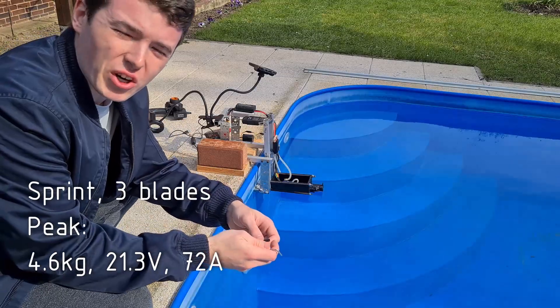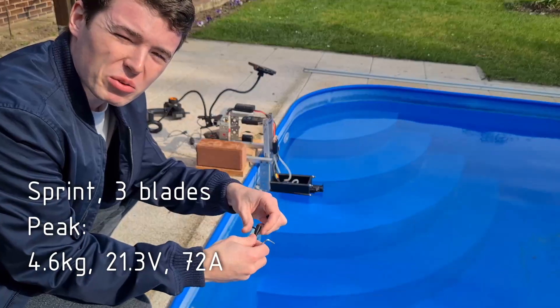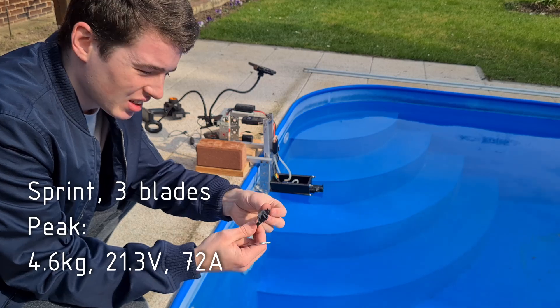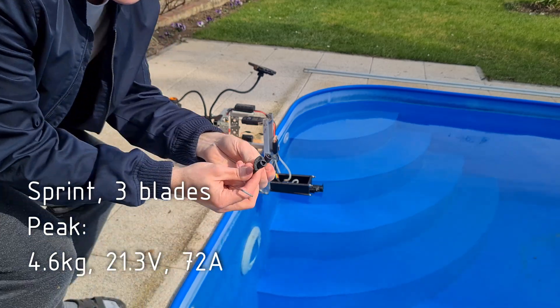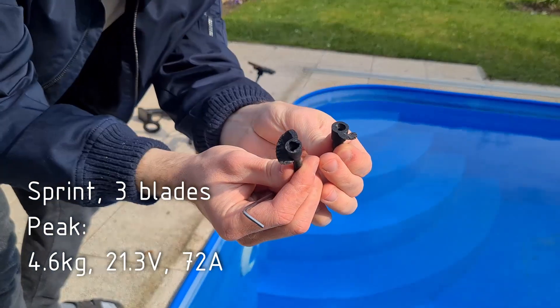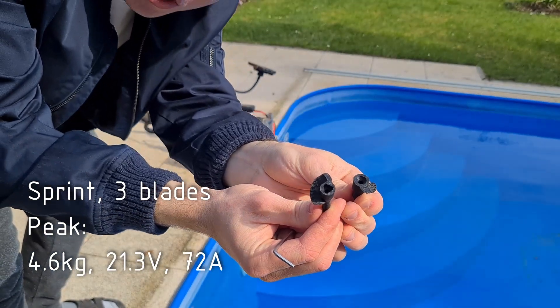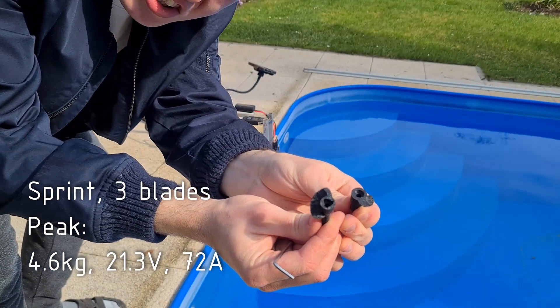That was four and a half kilos. I was quite impressed, I didn't expect that. Here I have the single blade impellers, so I'm going to test them next.